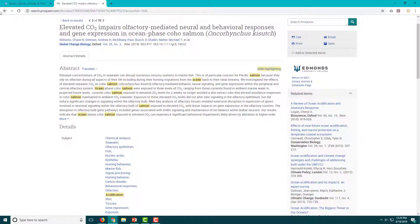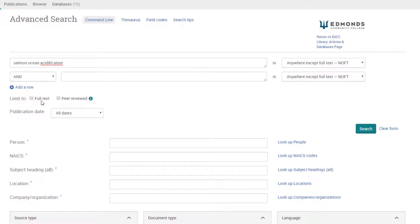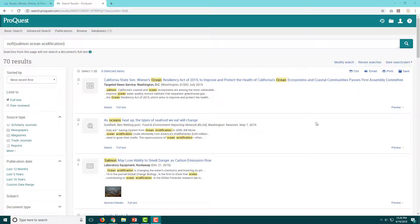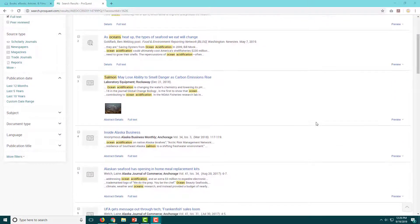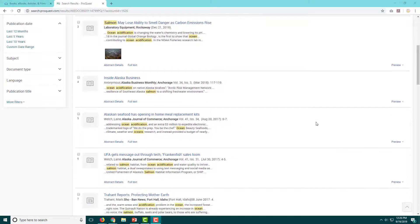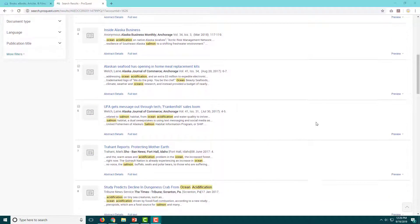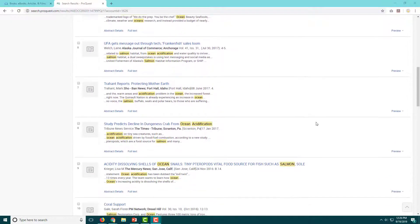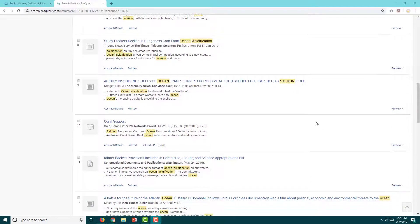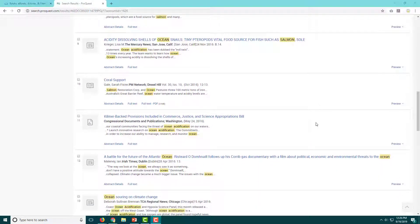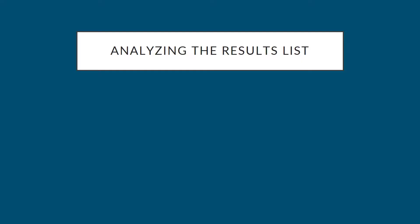So we enter our keywords, check the full text box, and then click search. Now we have our first results list and are ready for step 3, analyzing our results. Before you click on any of the articles, take a moment to skim the results list and ask yourself some questions.